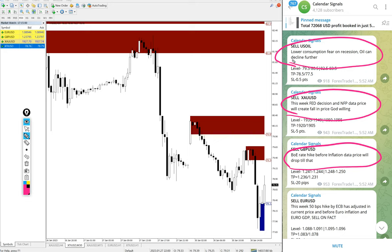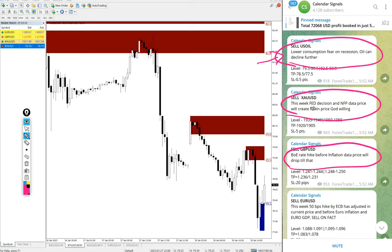So price for US oil will also decrease. This was our prediction here. And gold sell, we gave the reason: this week Fed decision and the NFP data, price will create fall. So we predict sell gold, price will come down.